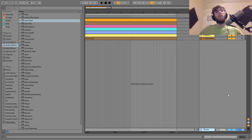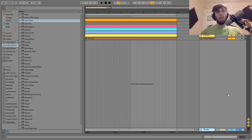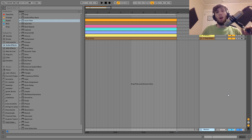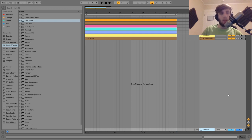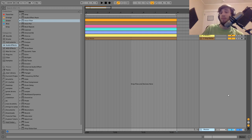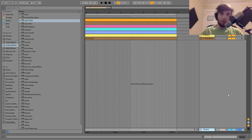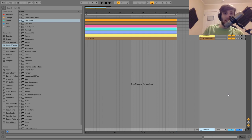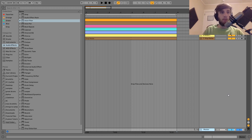Hey guys, it's Julian and today I'm going to be showing you how to make some proper dub techno in the style of Basic Channel. As usual, you can get the project file, samples, MIDI, and presets from this video in the description. If you're a patron on my Patreon, check there because it's already available. Let's get started.